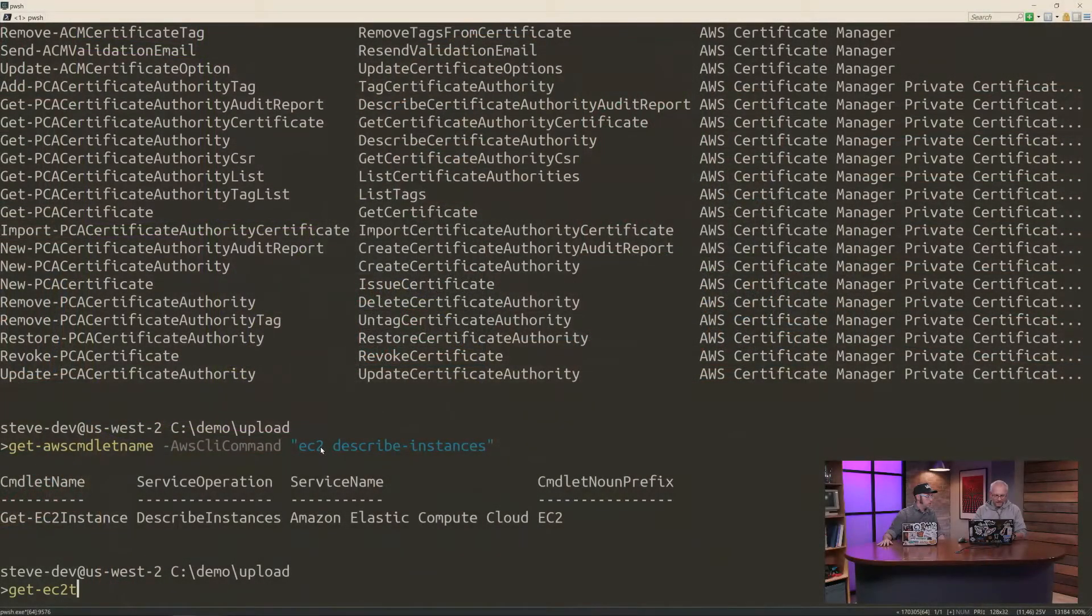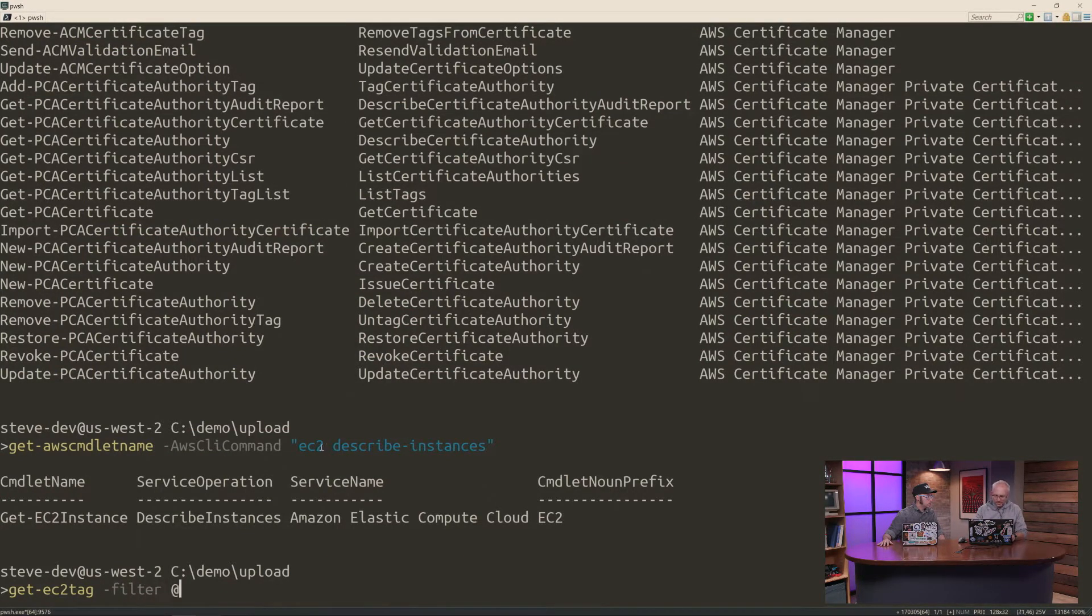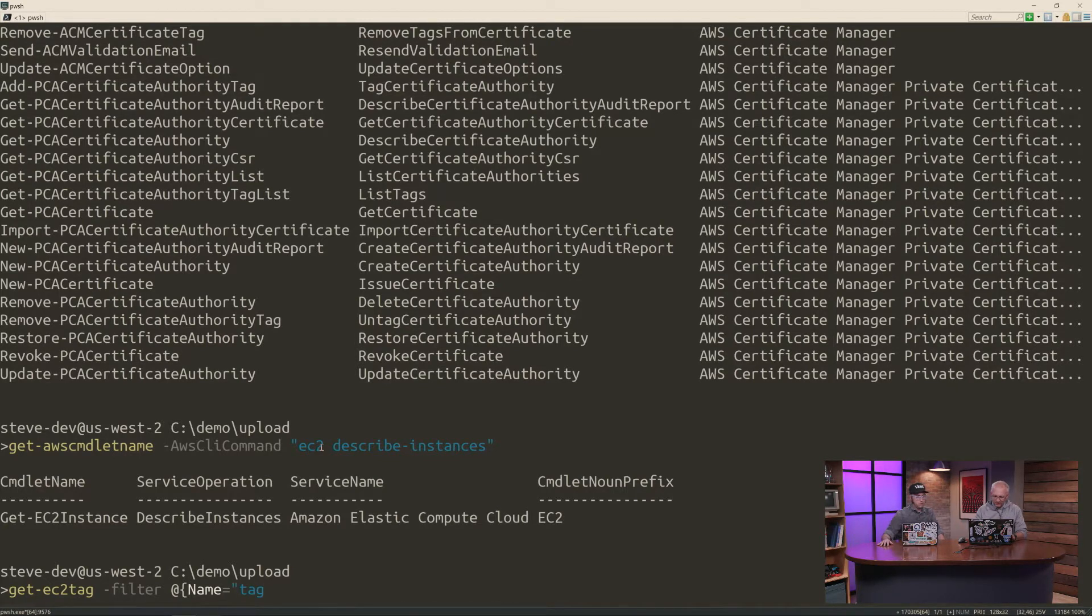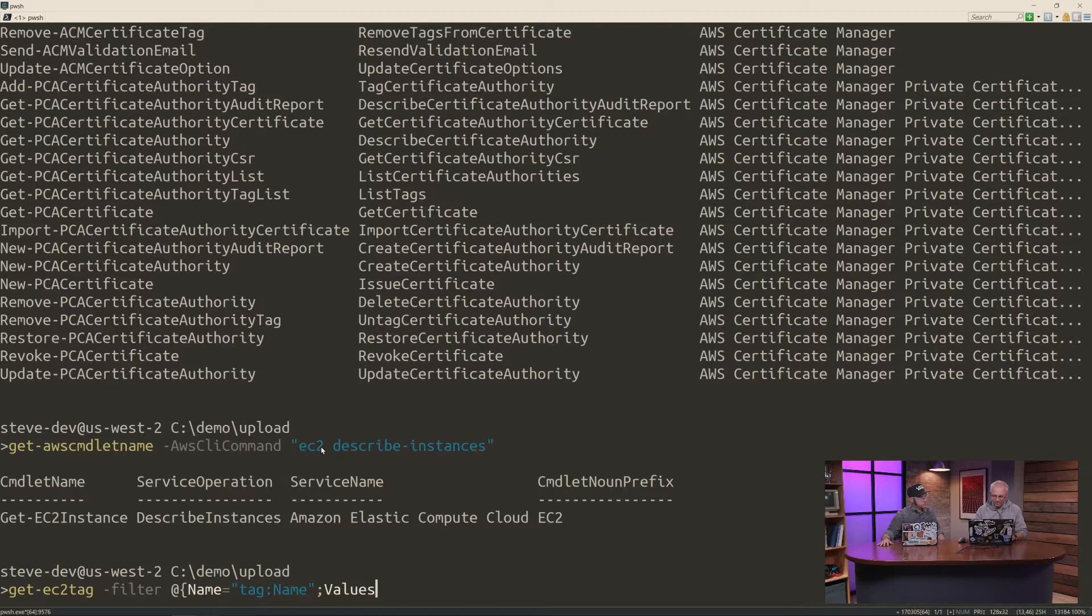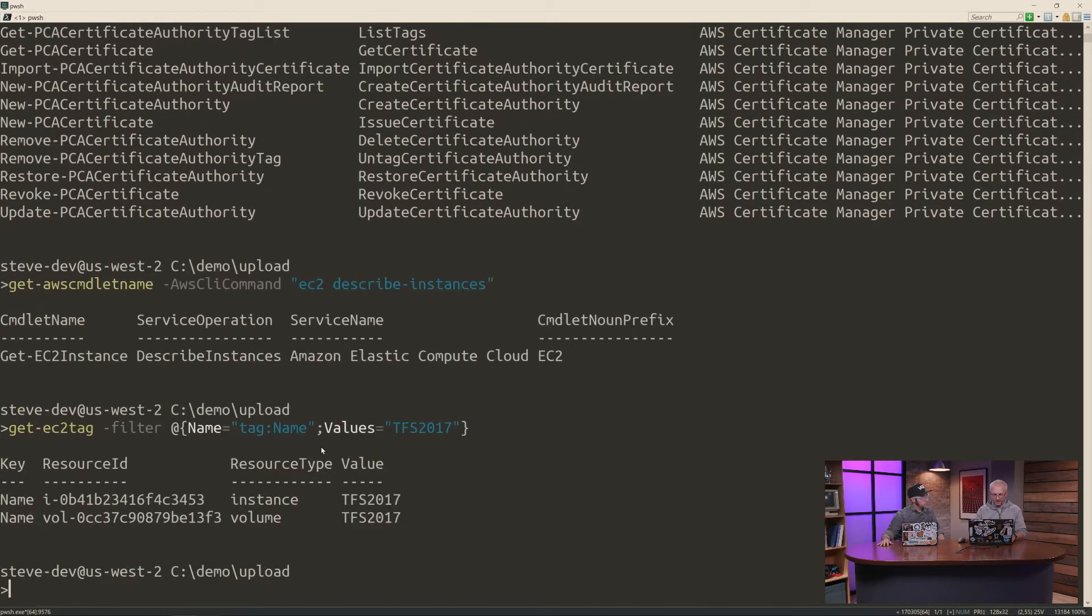We talked earlier about two things that are pretty common actions. Can you show us some things? Yeah. So one of the things that people tend to like to do is tag the resources and get a collective view of those resources. So we can do that fairly easily with a command called get EC2 tag. And this commandlet takes a filter, and that filter is just a hash table. And because we're searching on a tag, we're going to give it prefix tag name and the values. And what I'm going to be looking for here is I have a TFS test server that I've been playing around with. I just want to find out all the resources attached to that TFS server. So you can see the instance and the volume.